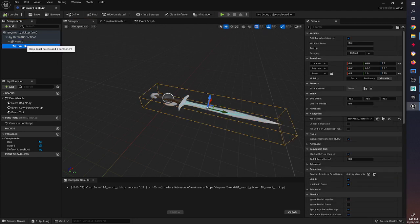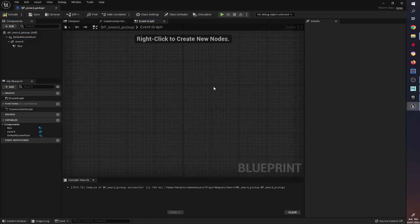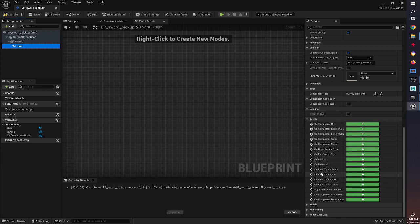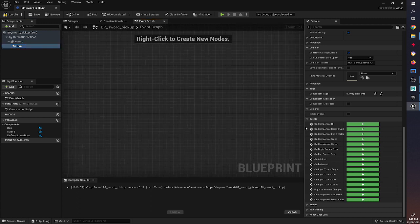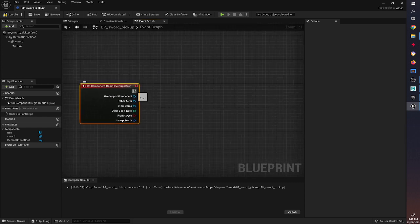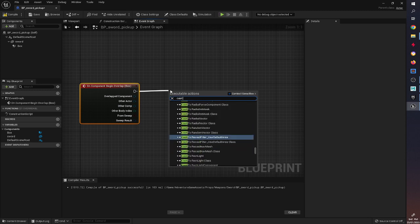I've made the box collision a child of the sword so when the sword moves around with physics it doesn't get left behind. Going to the Event Graph — this is where all the instructions and scripting happen. With the box selected, scroll down to see all the events available. We're going to use On Component Begin Overlap, which basically means when something overlaps this box, do something. We need to specify what will overlap it, and to future-proof this I'm going to use any character class, so I'll type in Cast to Character.